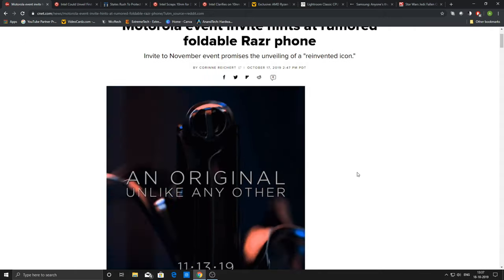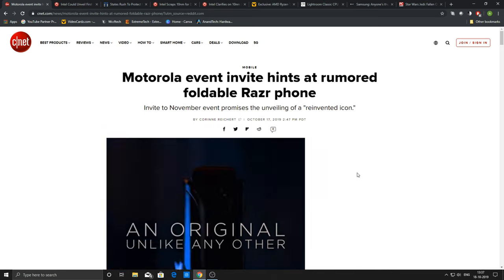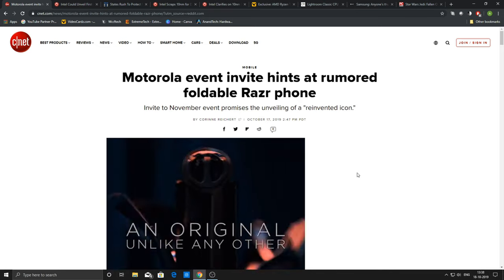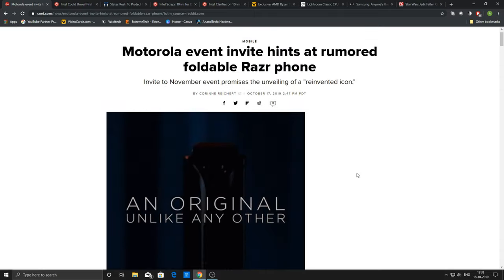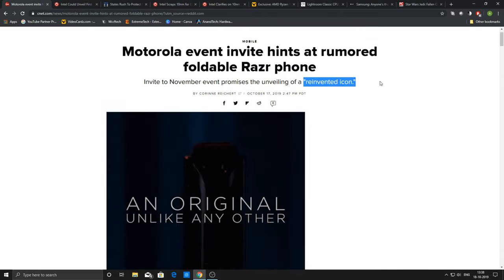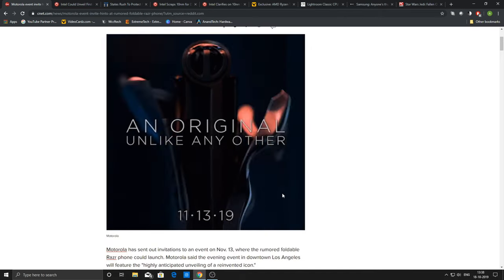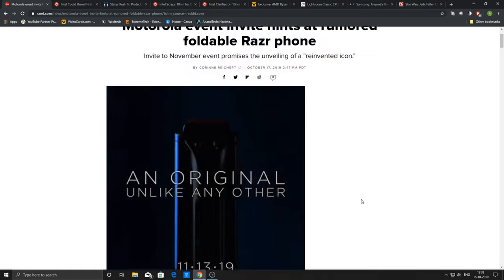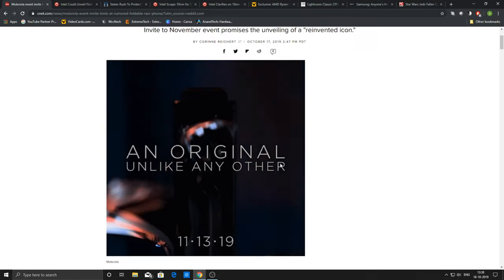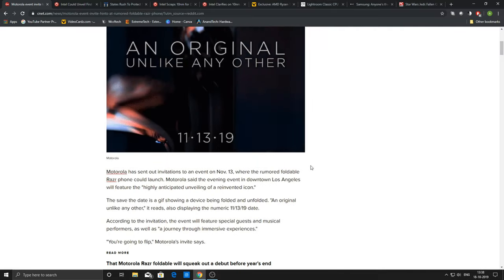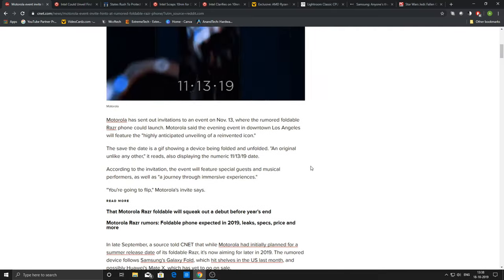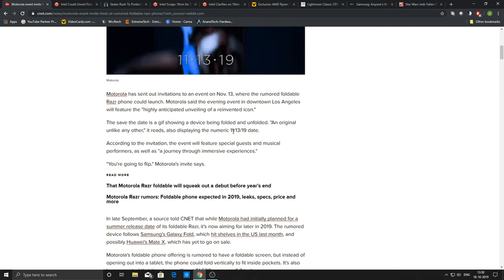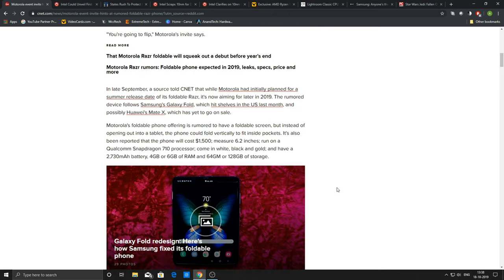To start with, we have some news from Motorola's upcoming event. They have hinted that they are going to launch a Moto Razr. The Moto Razr is going to come back again into the market. They are mentioning the reinvented icon and we have this gif from the Motorola source that actually depicts unwrapping of the original Moto Razr into a new one.